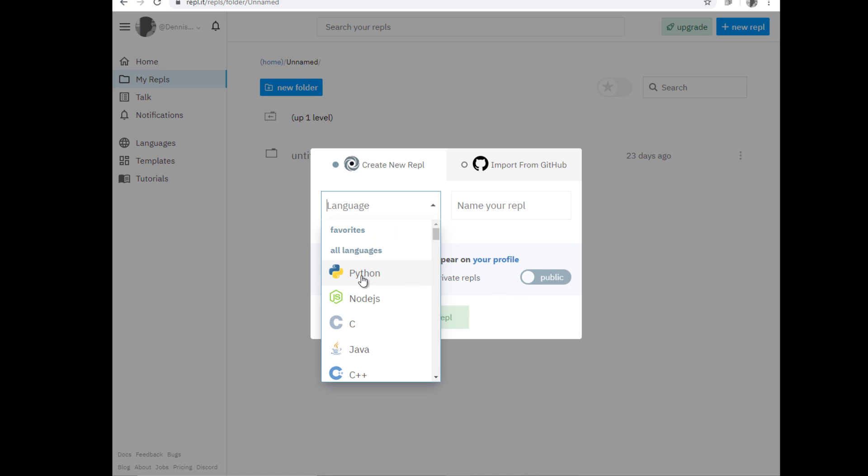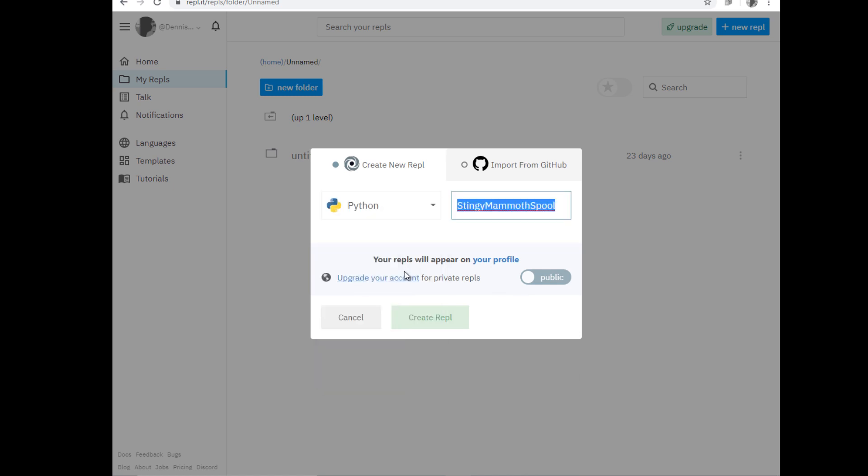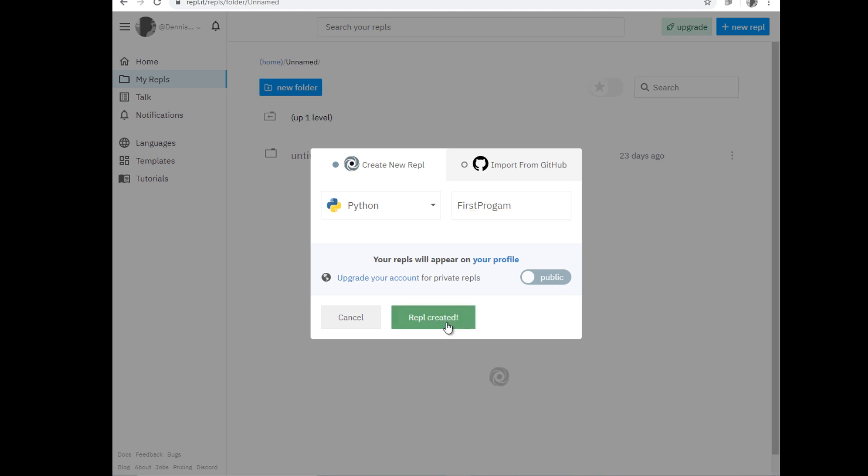Now you have to create a new REPL and choose the Python language, and then you create the name. So for this we're gonna create a first program, that's the name, and then hit the create REPL button.